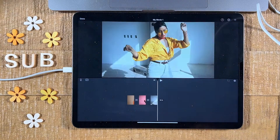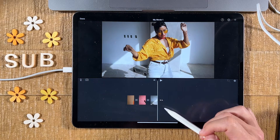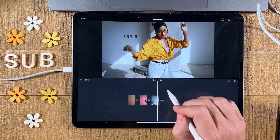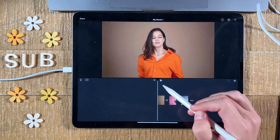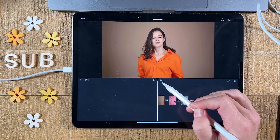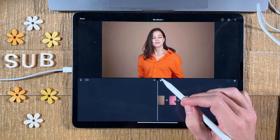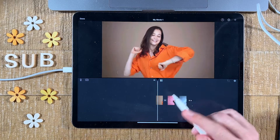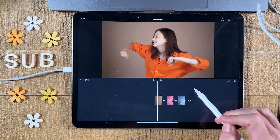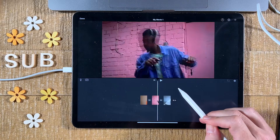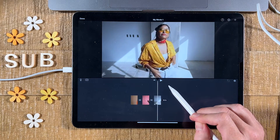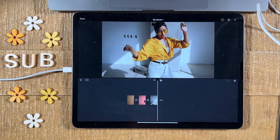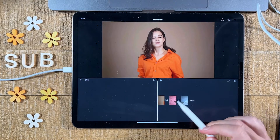Once you have selected all the video clips you would like to combine, at the bottom tap on Create Movie. This will add all the selected clips to a new movie project. You can then swipe to go to the beginning of the timeline, and when you press Play you will see that you've successfully combined the video clips.